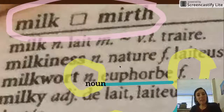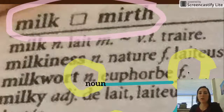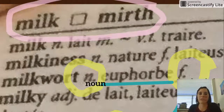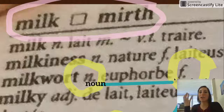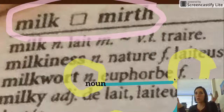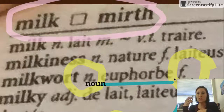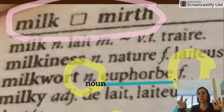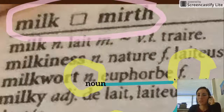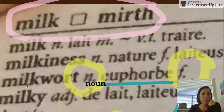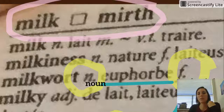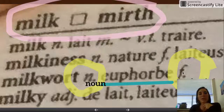For every noun that we have, we will also be given a gender, because every single noun in French has a gender. Whether you're talking about a person, an animal, or a table, they will all have gender. It's important to look this up in the dictionary if you don't already know it. If you're talking about milkwort and you don't know whether it's masculine or feminine, you look it up in the dictionary — and there you go. It tells you that 'euphorbe' is a feminine noun in French.